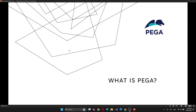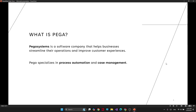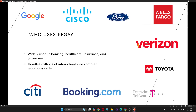If you are ready, let's get started. So what is Pega? Pega is a software company that helps businesses to streamline their processes and improve their customer experiences. Basically, Pega automates processes using its tools and low-code development.